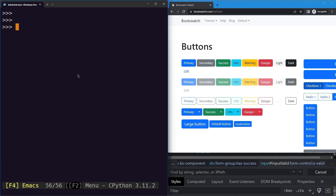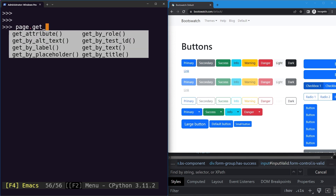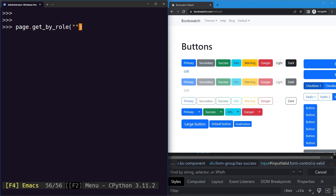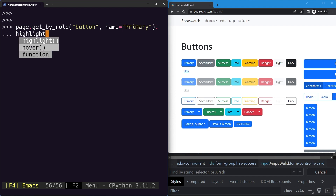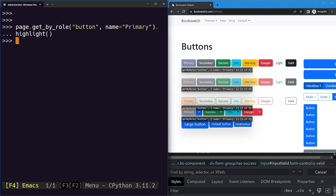The first one is the nth selector that is based on a number. Let's say what we want to do is select all the buttons with 'primary' written on it. We can simply use the get by role selector and say the role is button, the name is primary, and then highlight all of them. You can see they are highlighted but there are four of these buttons.